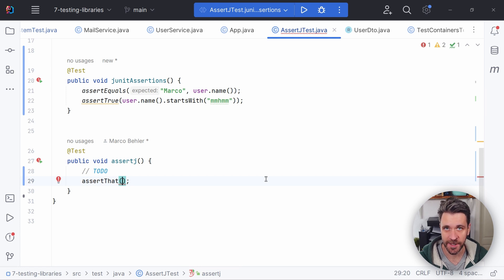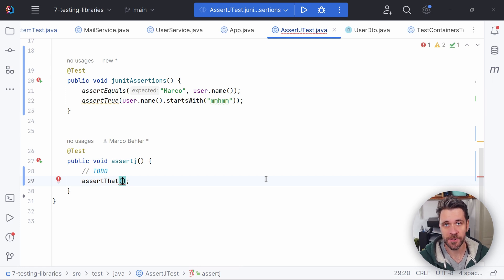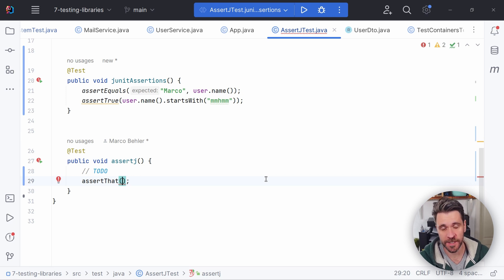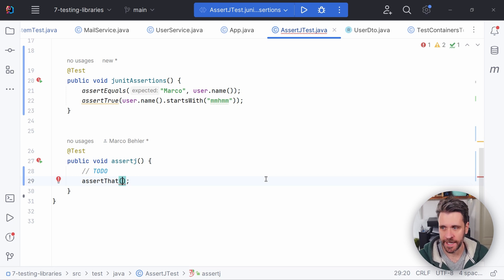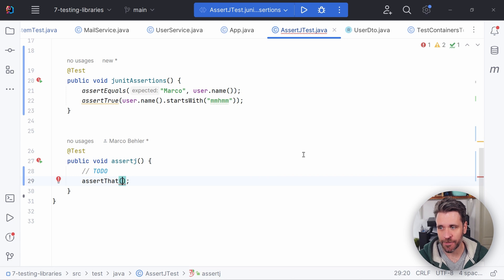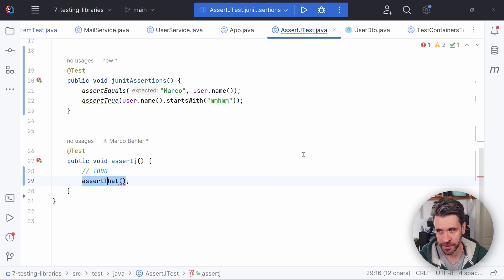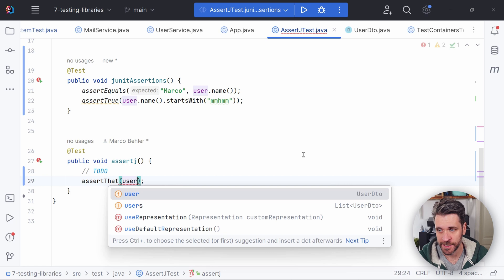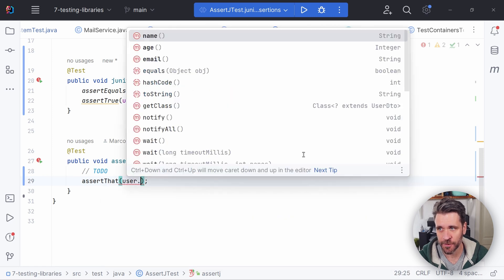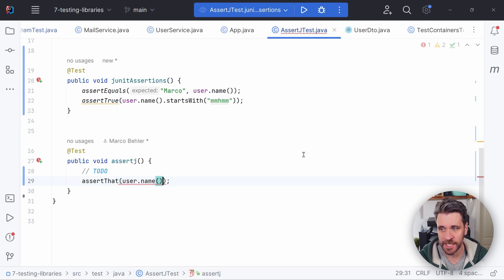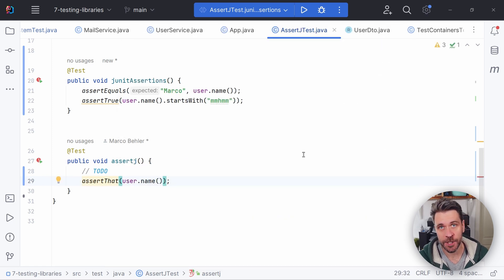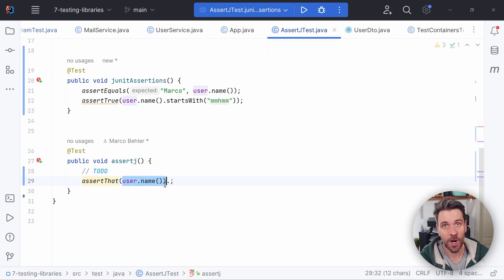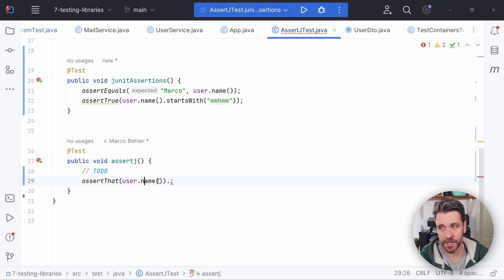AssertJ to the rescue. AssertJ is a simple, powerful library slash DSL for writing fluent assertions. What the hell does that mean? Well, in AssertJ, everything starts with the assert that method call. You put in the object that you want to write your test against. So for example, user dot name, and then you get super cool method chaining where you can call methods that have to do with the type of object you put in here.